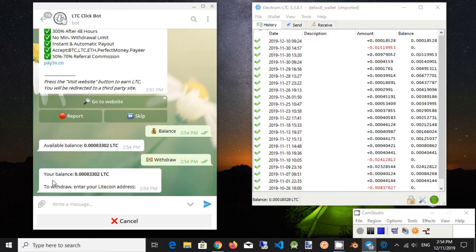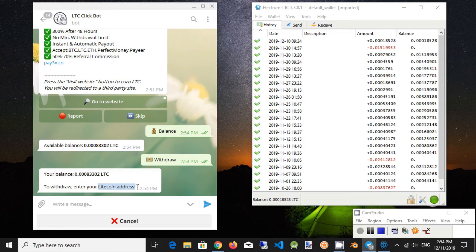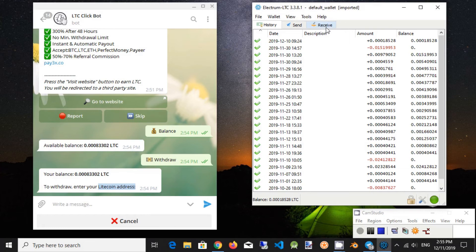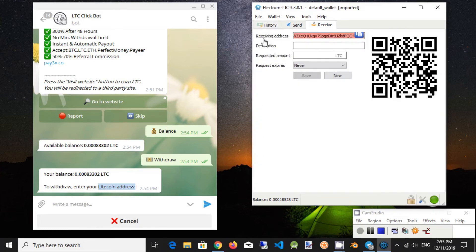We need to enter the Litecoin Address. In Electrum Wallet click on Receive tab. Copy Address, press the blue button.